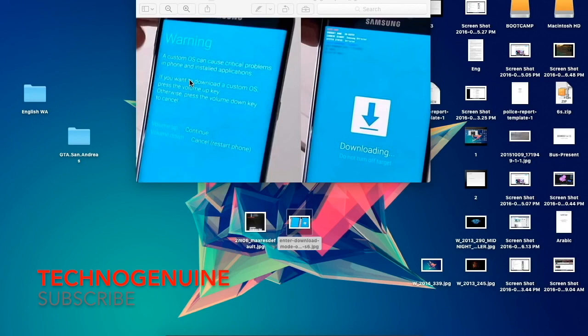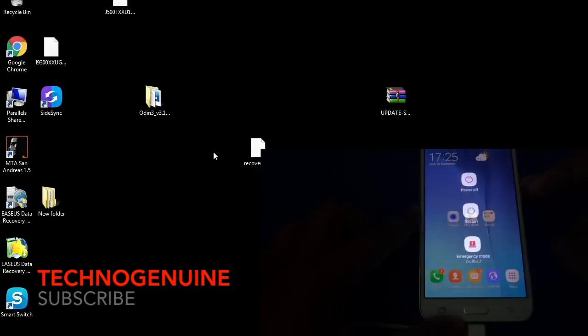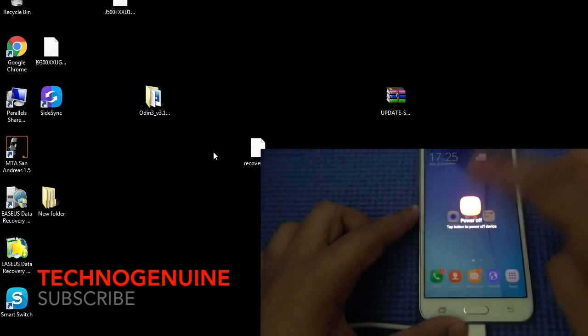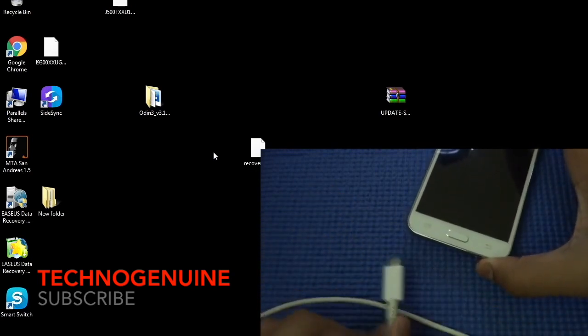Connect your phone to your computer using a USB cable. Then on your phone, turn it into download mode. Shut down your device, remove the USB cable.